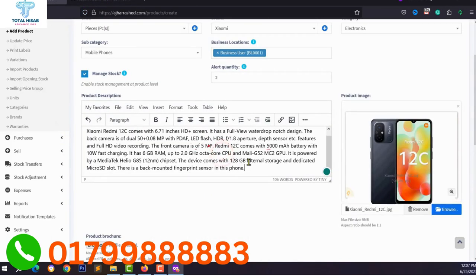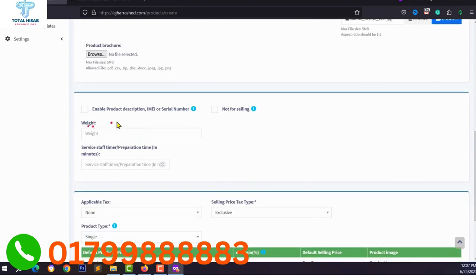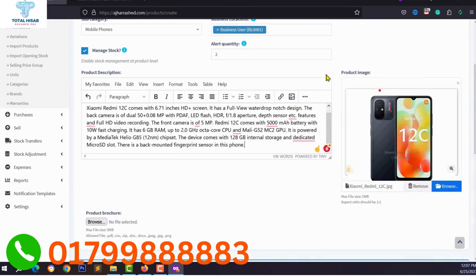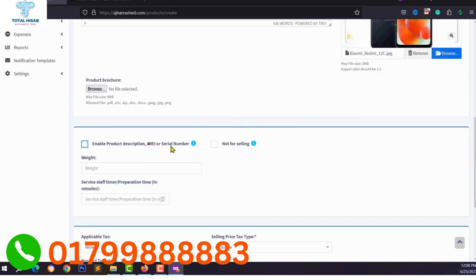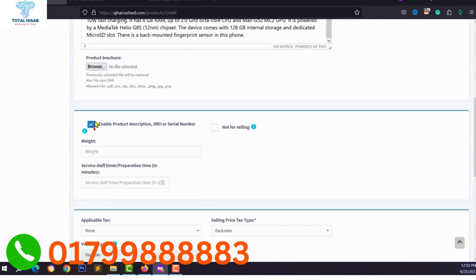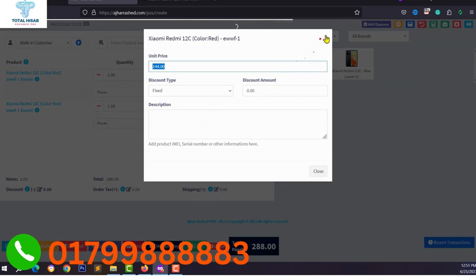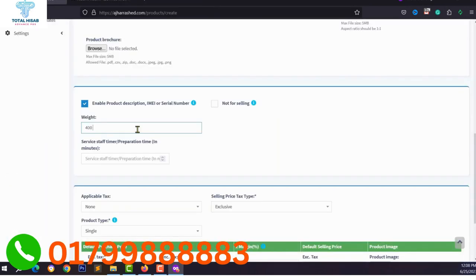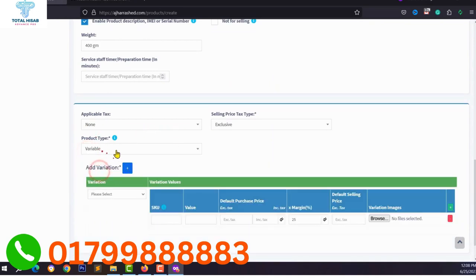You can upload the product brochure and enable product description or IMEI serial number. This is a mobile phone product — every mobile phone has an IMEI or serial number. If you enable this option, you will be able to add the IMEI serial number in the description box while selling a product from the POS system.